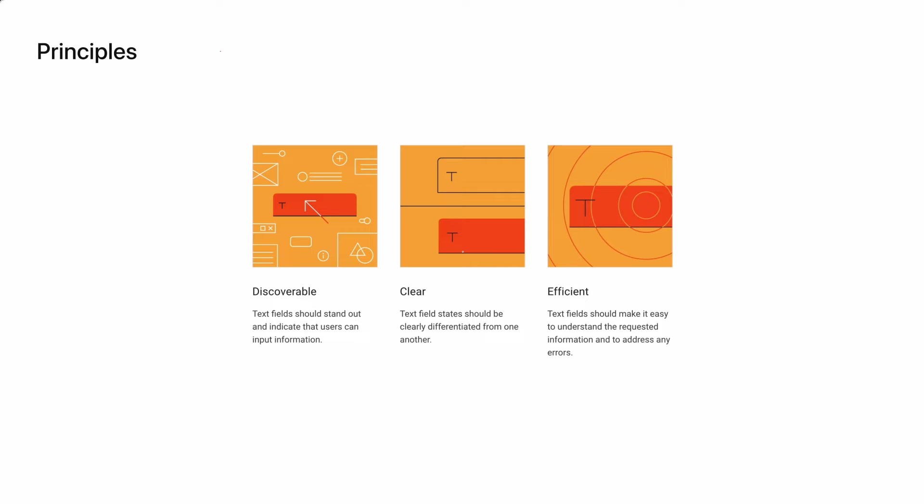Second principle is clear. Each text field should be easy to distinguish from each other. This is largely dependent on spacing and how you label each field, rather than having a unique design. However, designing them to be distinguishable from backgrounds or other elements is important too. Finally, they need to be efficient. This means they are easy to use, particularly when it comes to helper text, error states, or character counters that guide users to enter the correct information into text fields.